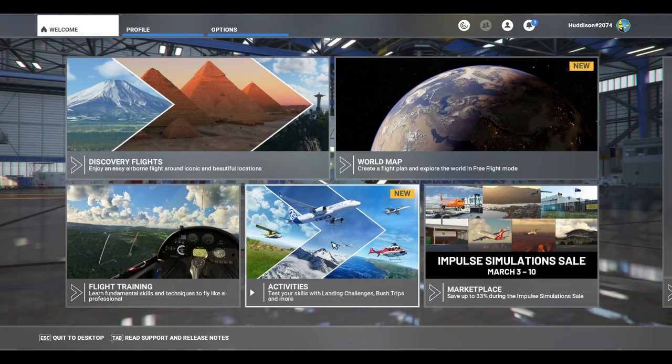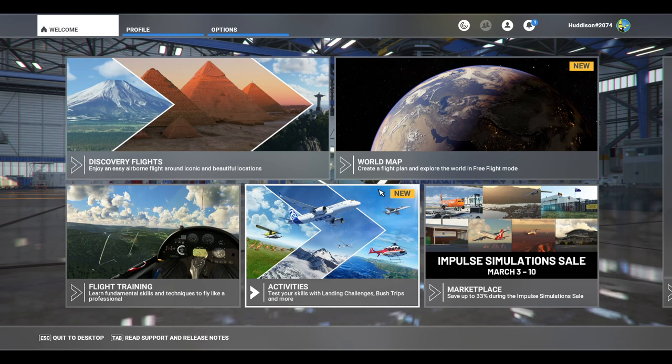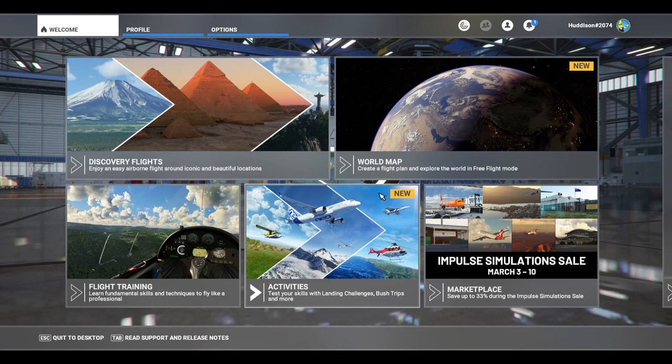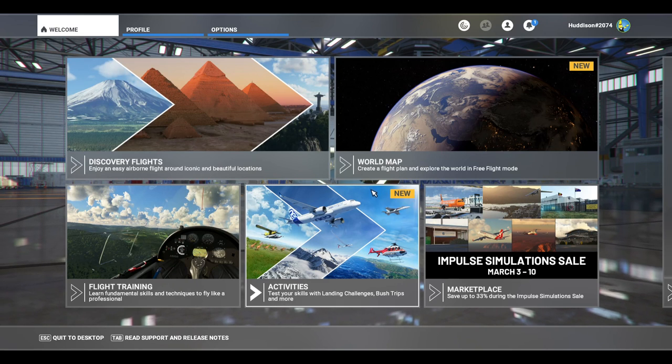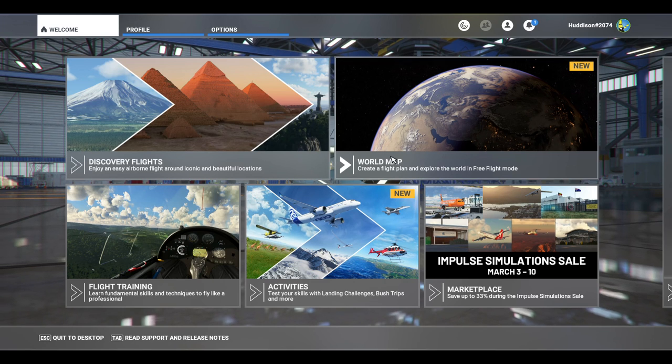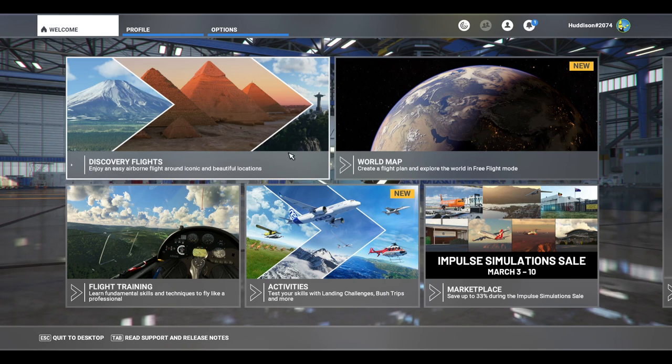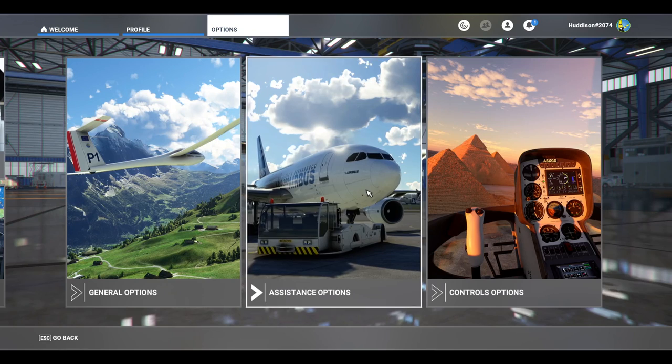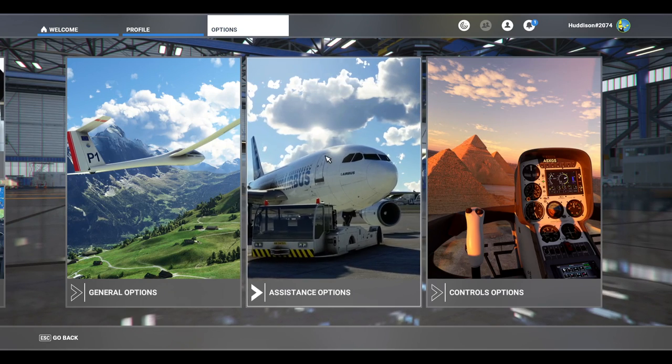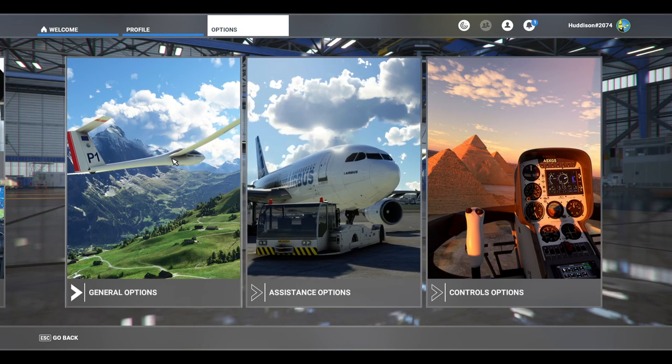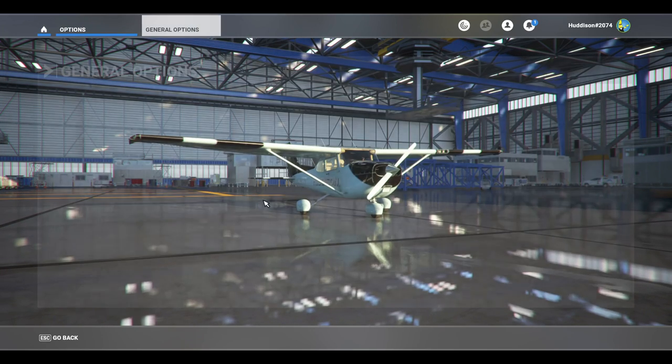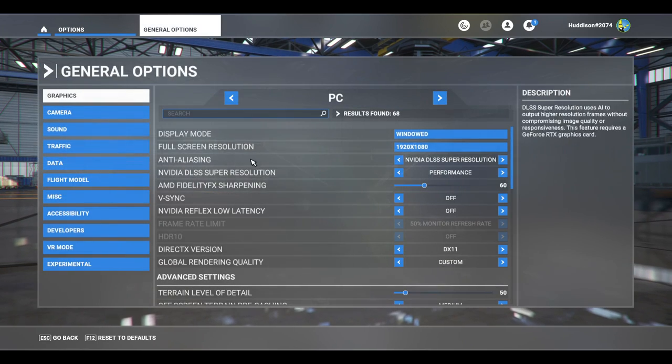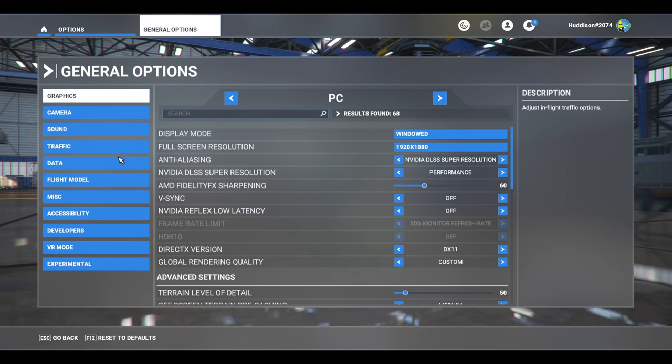Okay, so let's start off with the first step. I'm on the main menu in Microsoft Flight Sim. This will be for both Xbox and PC. Go to your options and then go to general options, and in general options go to data.